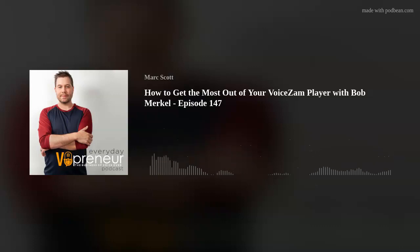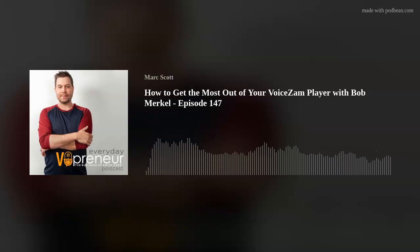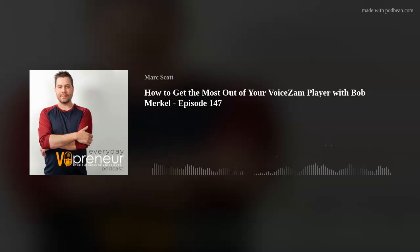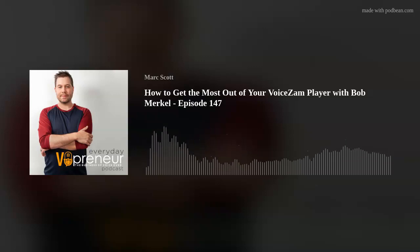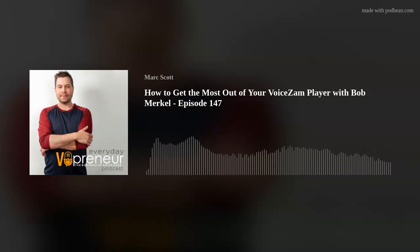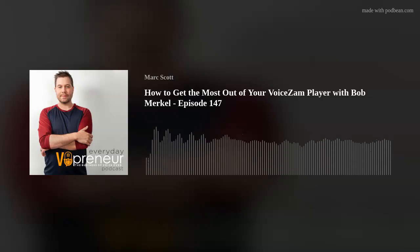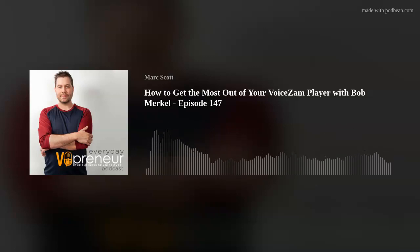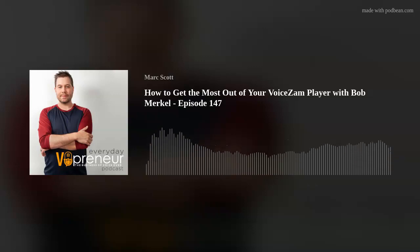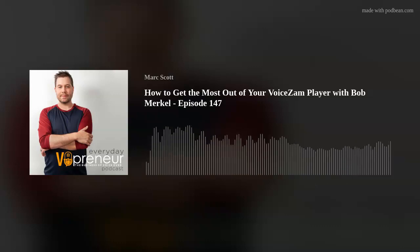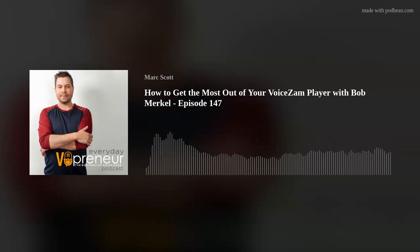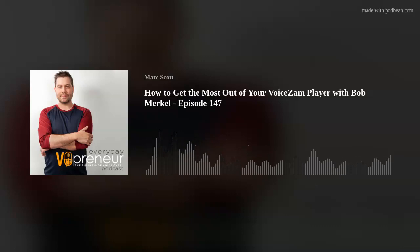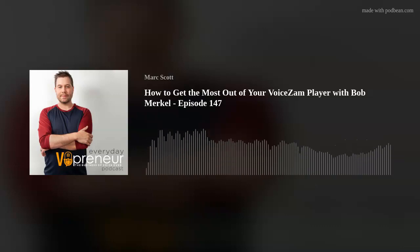If you've been listening to the podcast for a while, you've heard me talk about Voice Sam — there are spots that run within this podcast for Voice Sam. I want to be very clear: this episode is not designed to be a sales pitch. It's designed to help you get the most out of the player if you're using it, or give you ideas of how it might be to your advantage. I've reached out to Bob Merkle, the man behind Voice Sam, and asked him some really pointed questions about how we can use it to enhance our marketing efforts.